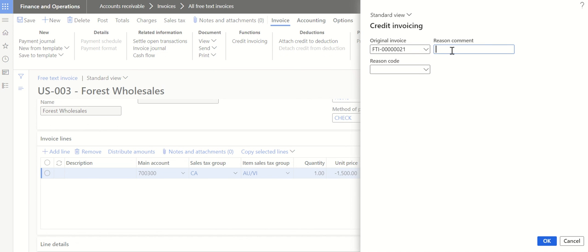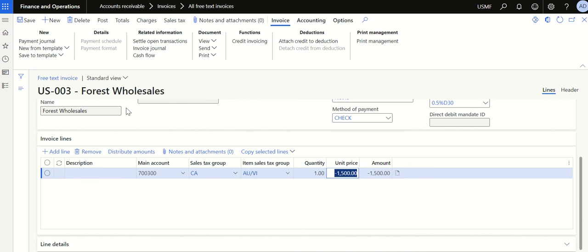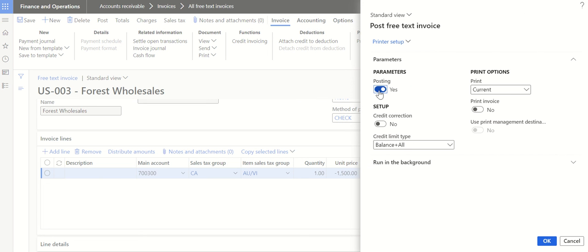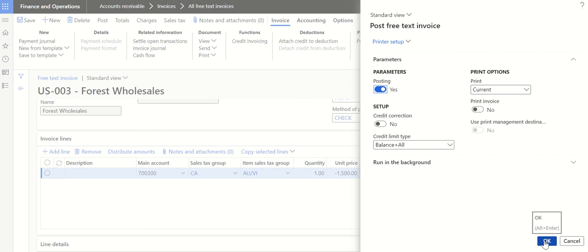Select the original invoice that was posted. You can also give a reason — for example, 'Wrong Posting.' If you want, you can create a reason code to connect while posting your credit note. Enter the comment and click OK. The credit note is now connected with the original invoice. Click Post, make sure posting is set to Yes, and click OK.